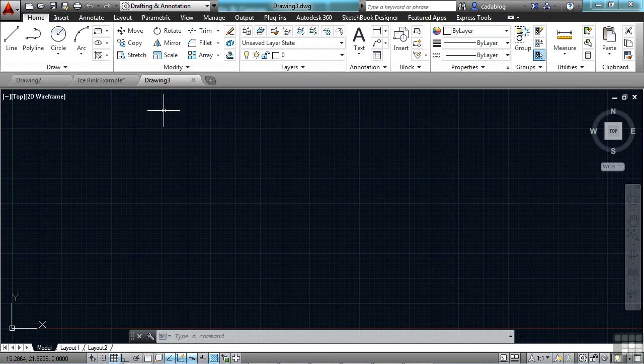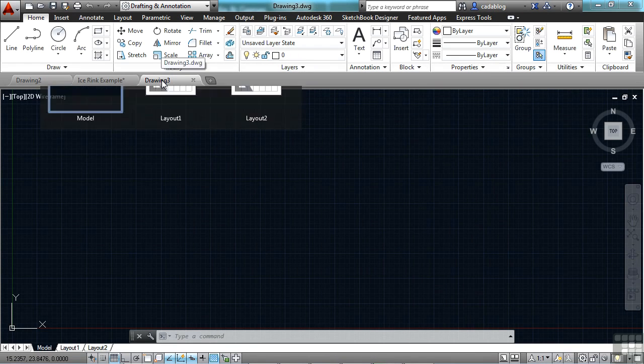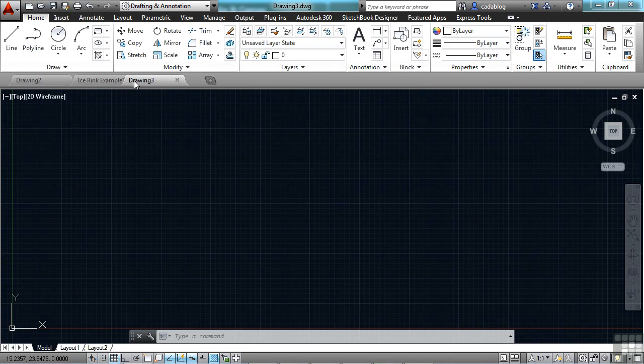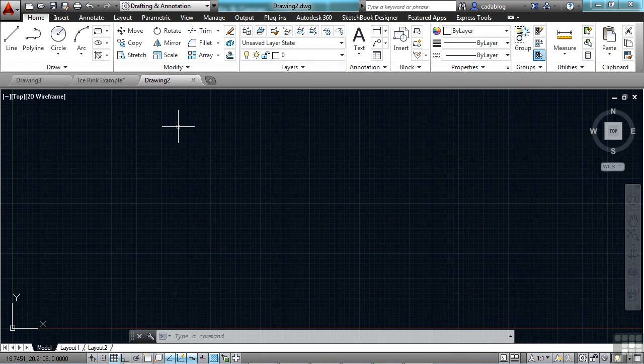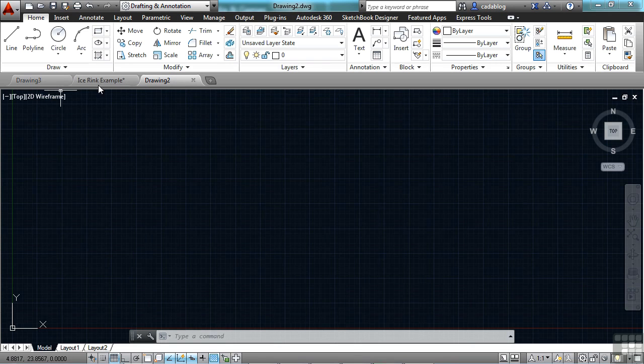You can always rearrange these tabs. Just left-click and hold, and then drag it. Put them in whatever order you want. Otherwise, it puts the file tabs in the order that they were created or opened, whatever the case might be.